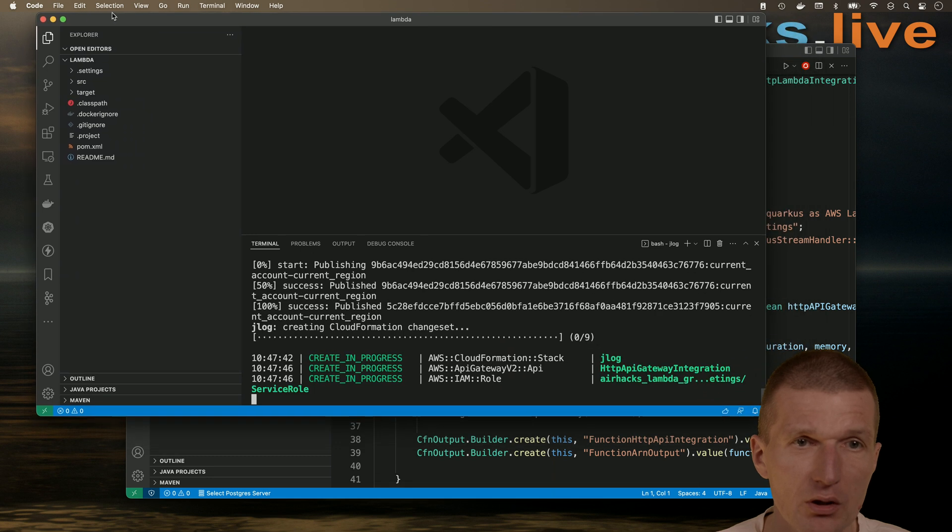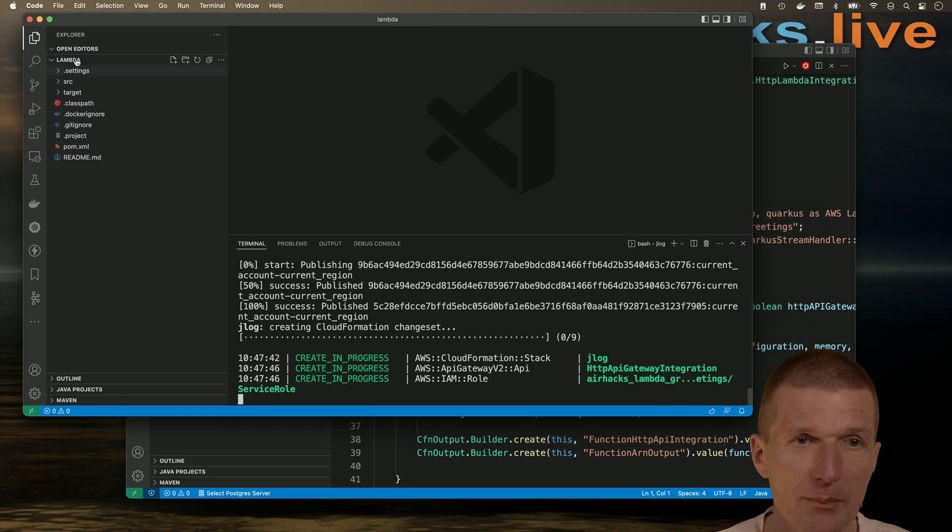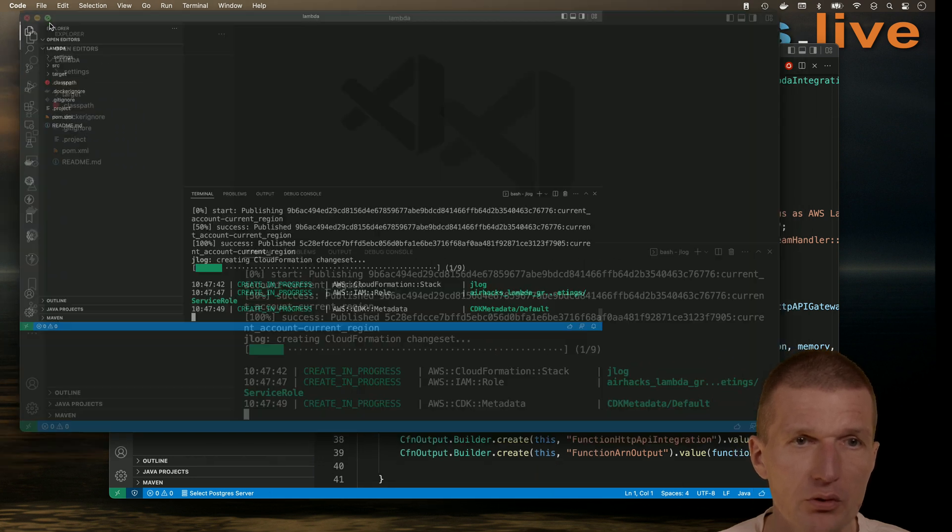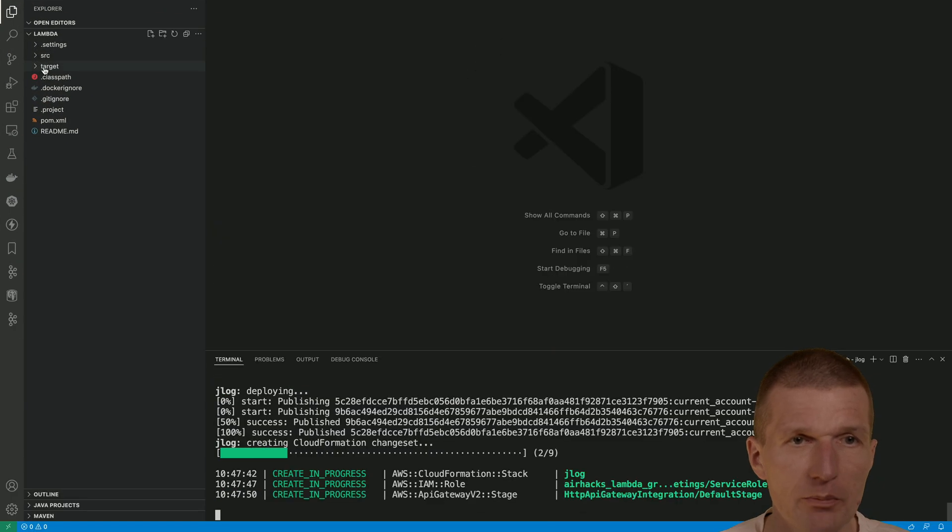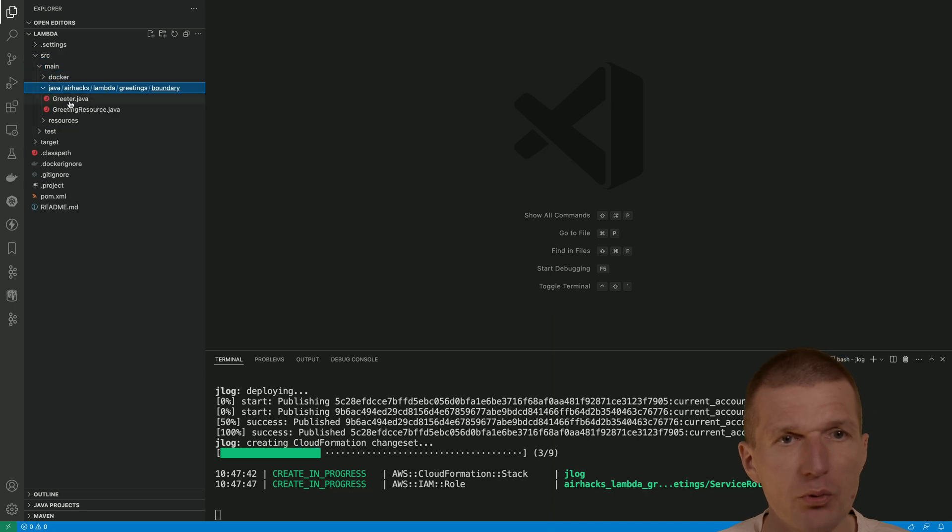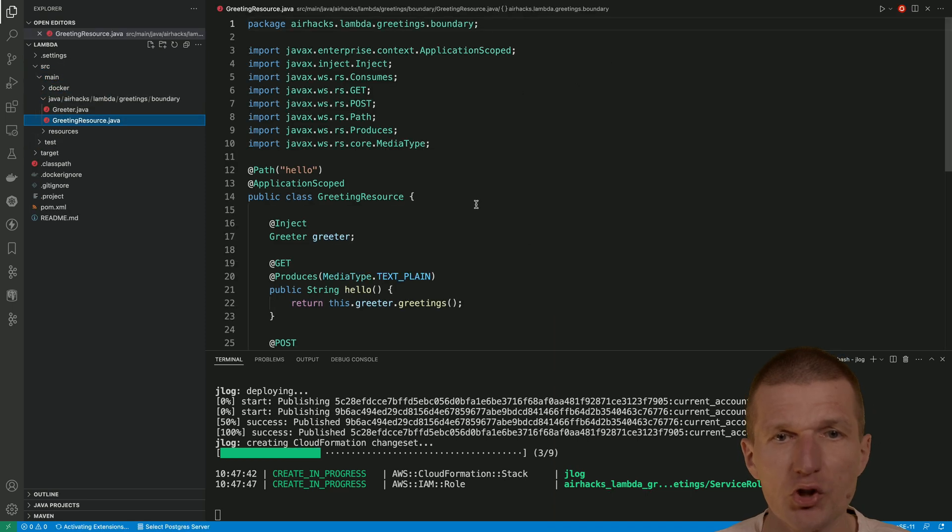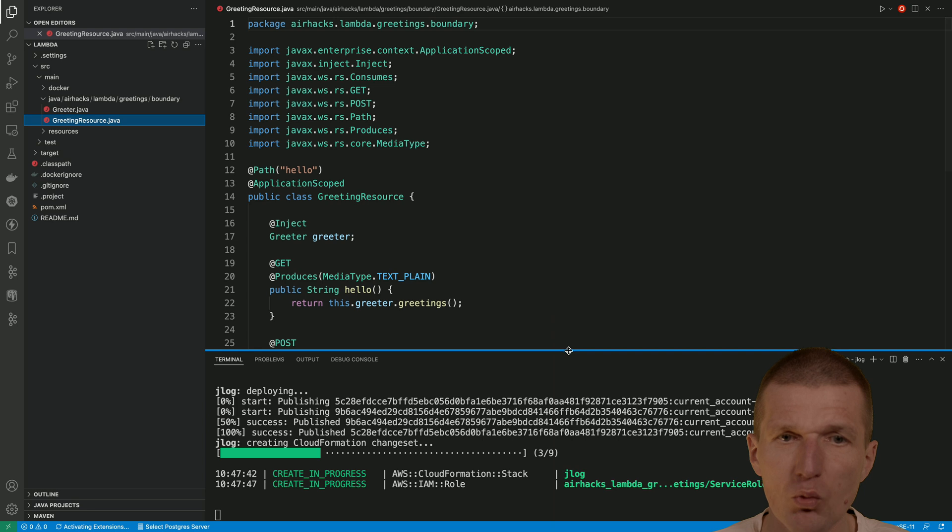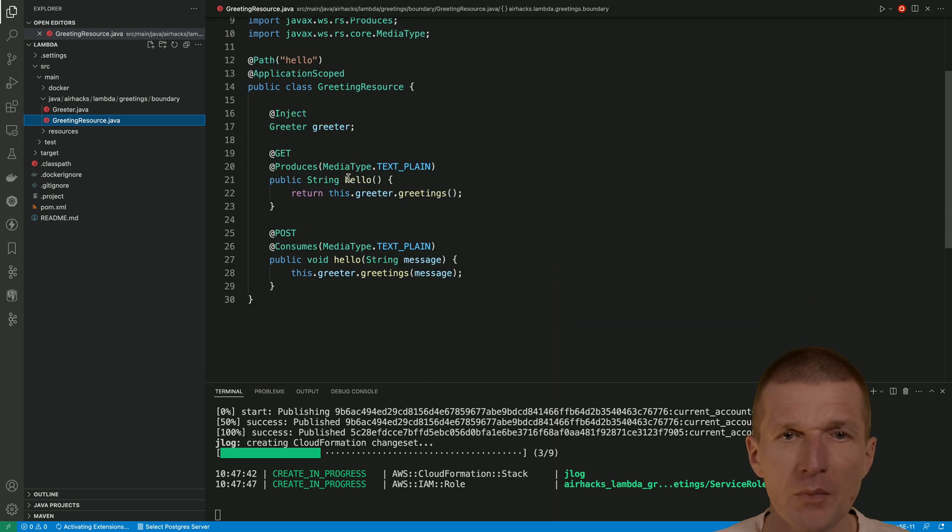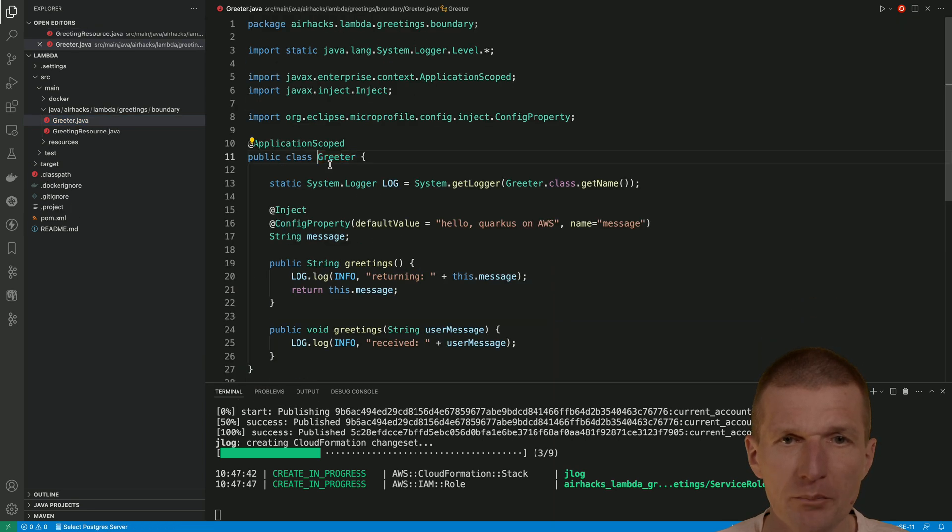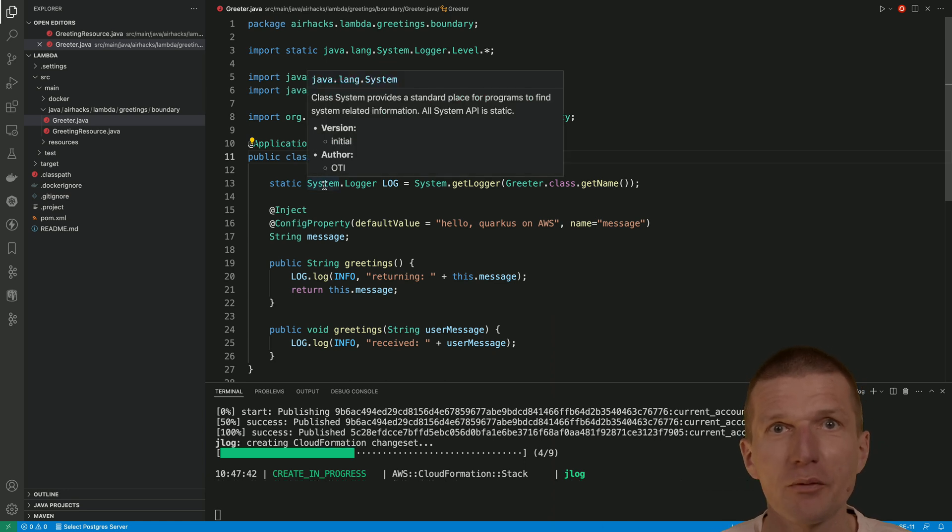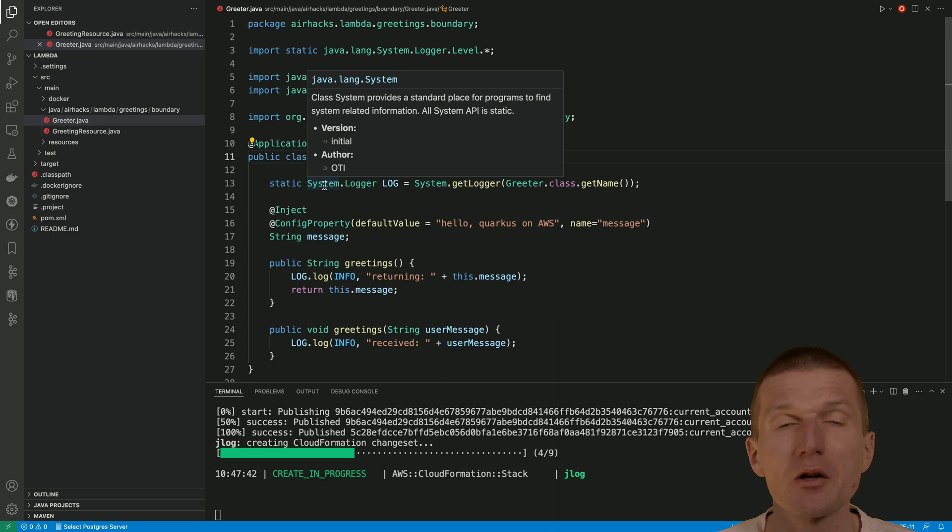So more interesting is now the Lambda itself. So I will just make it larger. And this ships with stock JaxxRS resource with injected greeter. And we have get and post methods. And the greeter uses system logger from Java lang package. So you don't even have to import it. So it's just there.